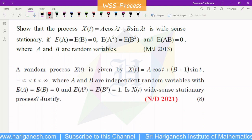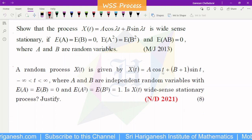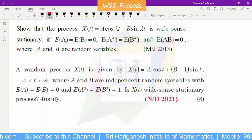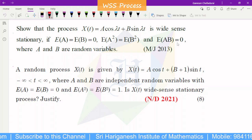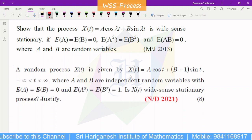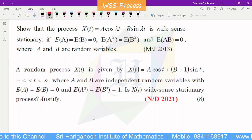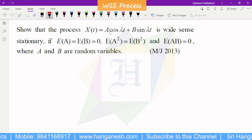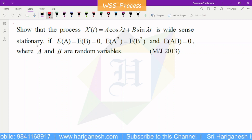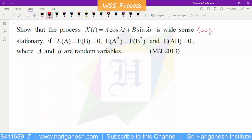We have x of t equal to a cos lambda t plus b sin lambda t. Also, a cos t plus (b plus 1) sin t. Show that the process x of t equal to a cos lambda t plus b sin lambda t is wide-sense stationary. Wide-sense stationary means WSS.